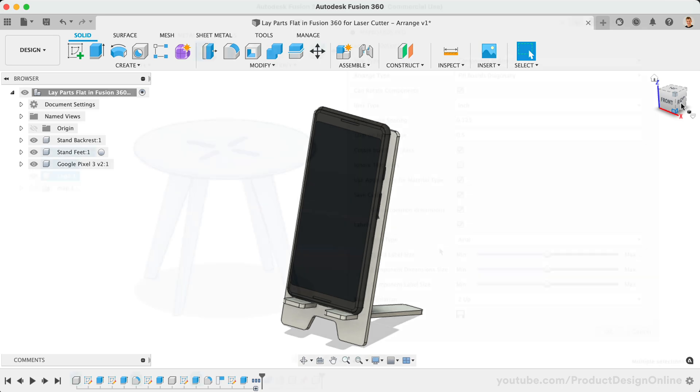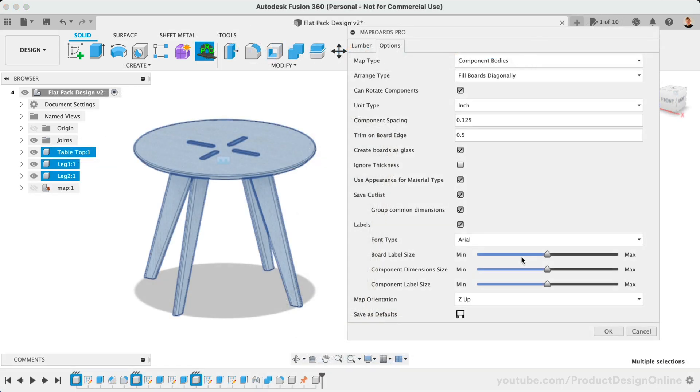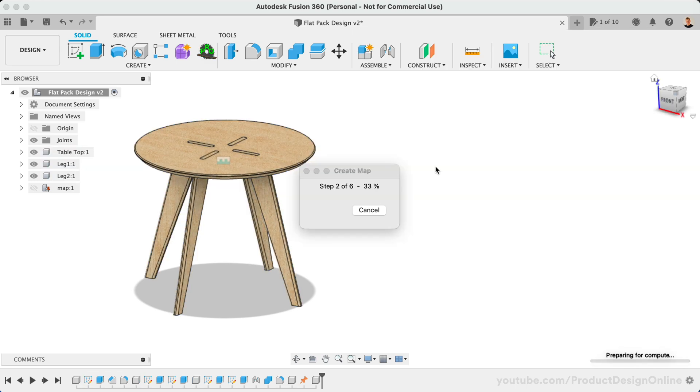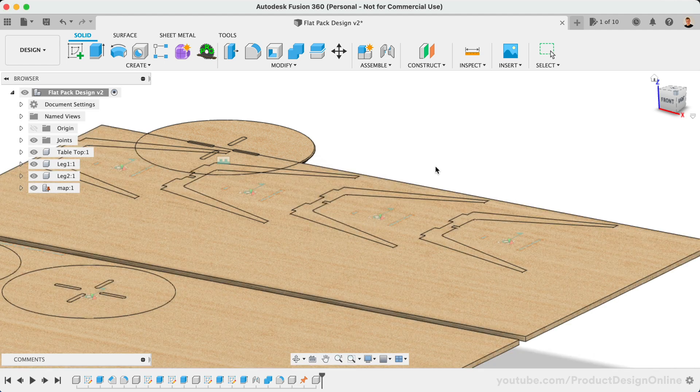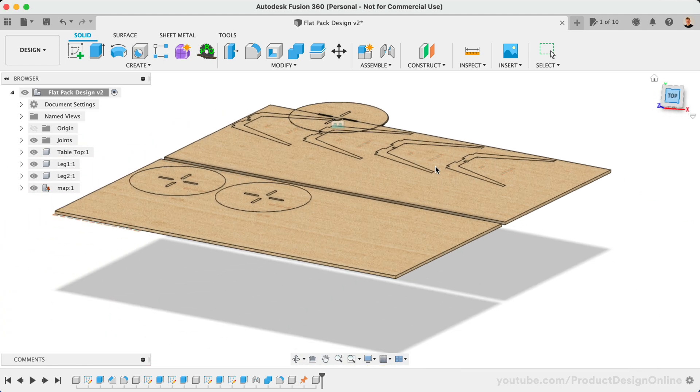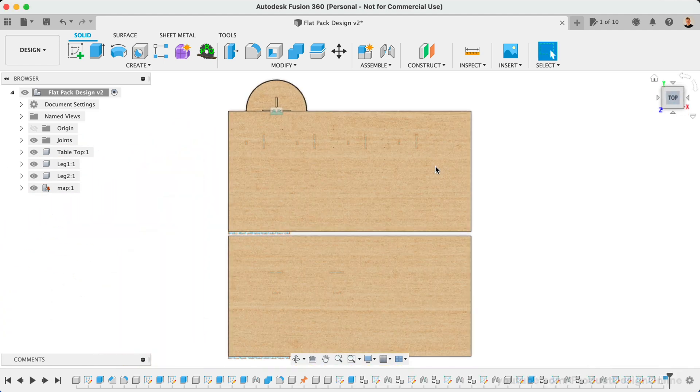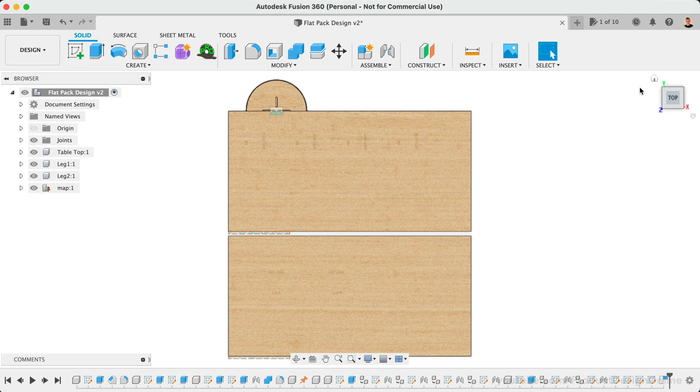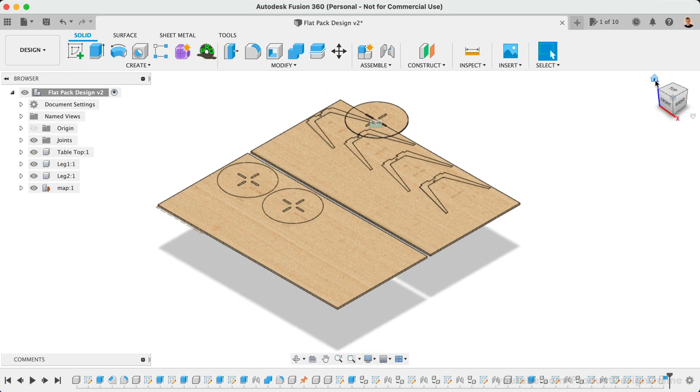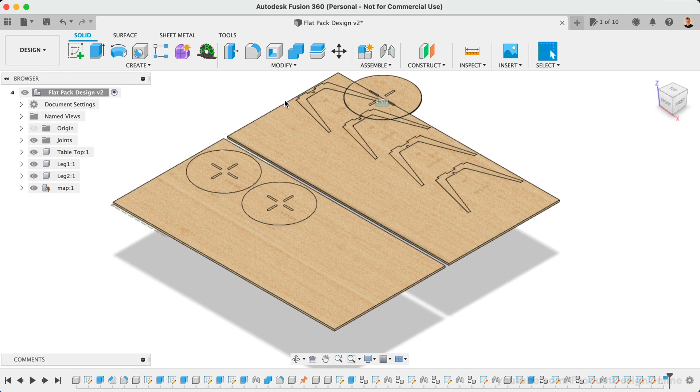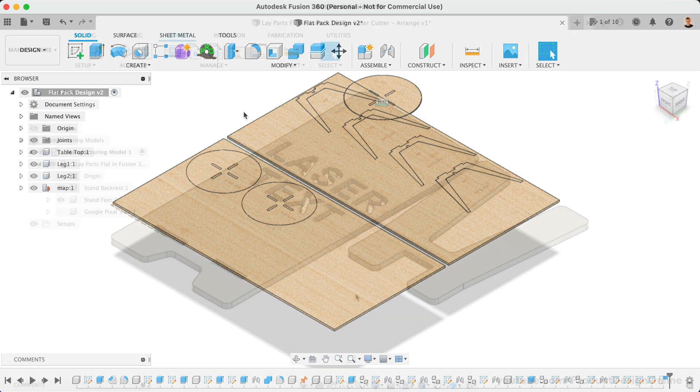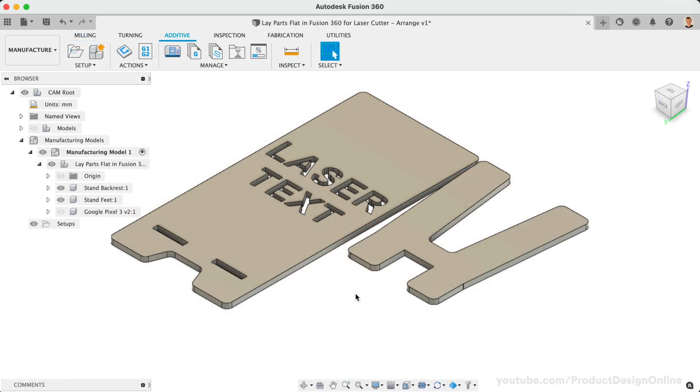The second method to lay parts flat, which is to use a Fusion 360 add-in, is a great alternative to using the Arrange feature, particularly for those on the free personal use license who cannot access the Arrange feature. We won't be looking at any add-ins in this video. I recommend checking out the lesson which covers using the Mapboards Pro add-in, which is a great alternative to the Arrange feature.